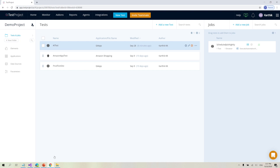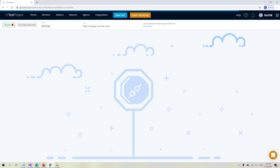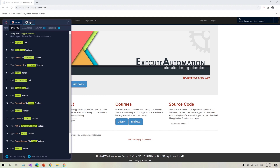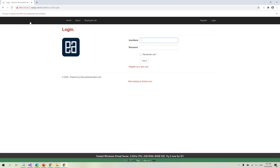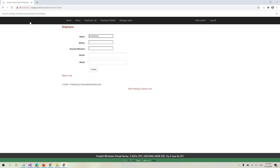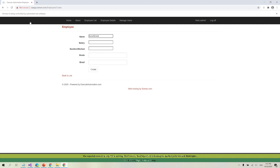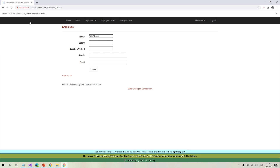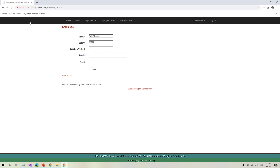Going back to the TestProject platform, I'll run the test and see how it actually works. Now the recorder is up and running. You can see it navigated to Create New and entered 'Auto AI User' pretty instantly — it could find that element quickly. But for the salary field, it's waiting, trying to identify the element. The AI capability of TestProject is working to resolve it, and somehow it identified the salary element and typed 20,000 there.